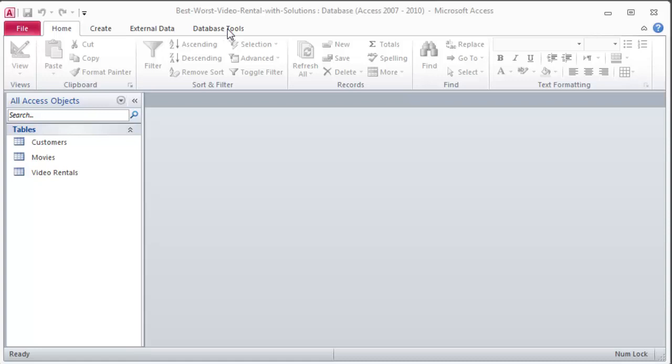This is an actual assignment in our Access class and you can download the database to do this assignment and the directions. There will be a link in the description below for this video.